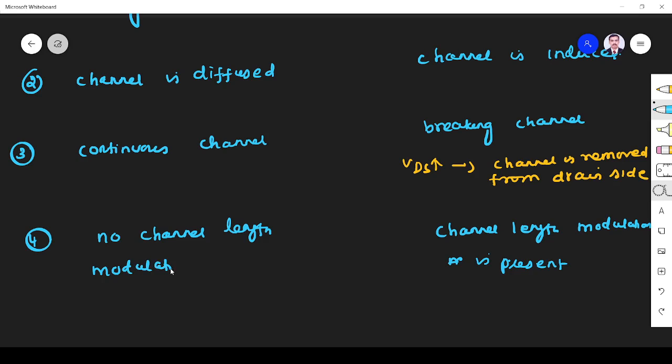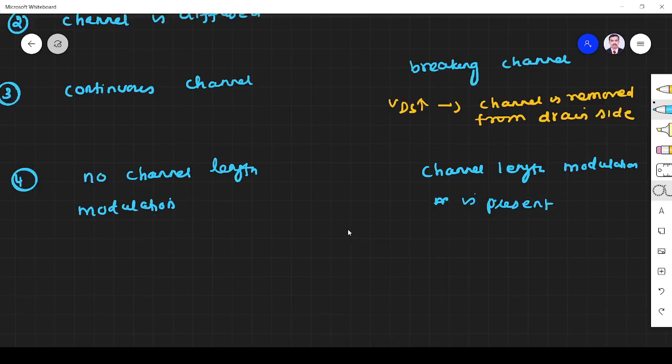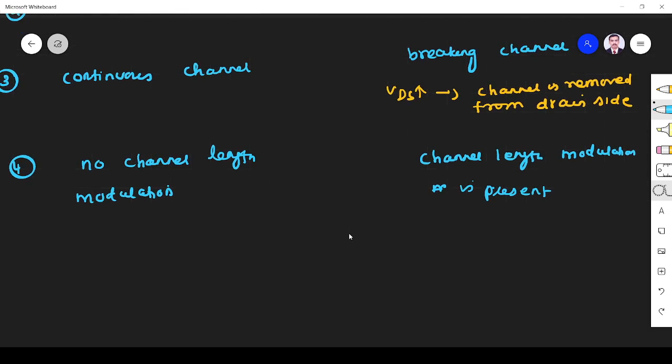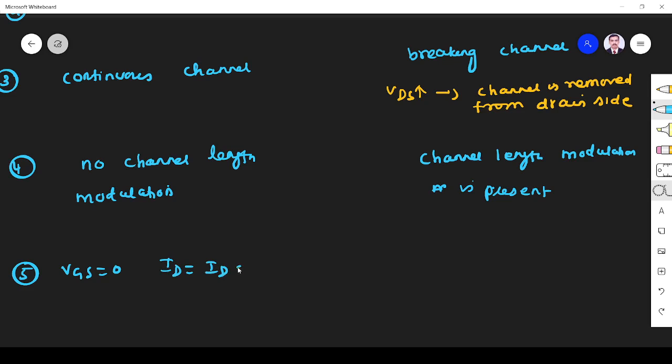The next difference: when VGS is equal to zero in depletion mode MOSFET, ID reaches maximum value ID equals IDSS. So it is called normally on transistor, normally on MOSFET.